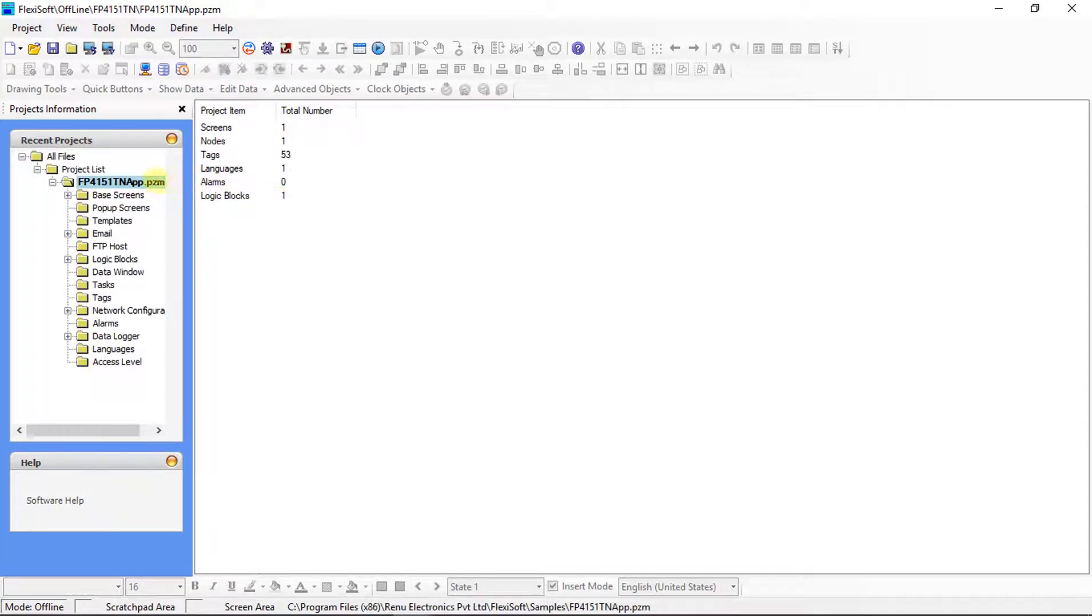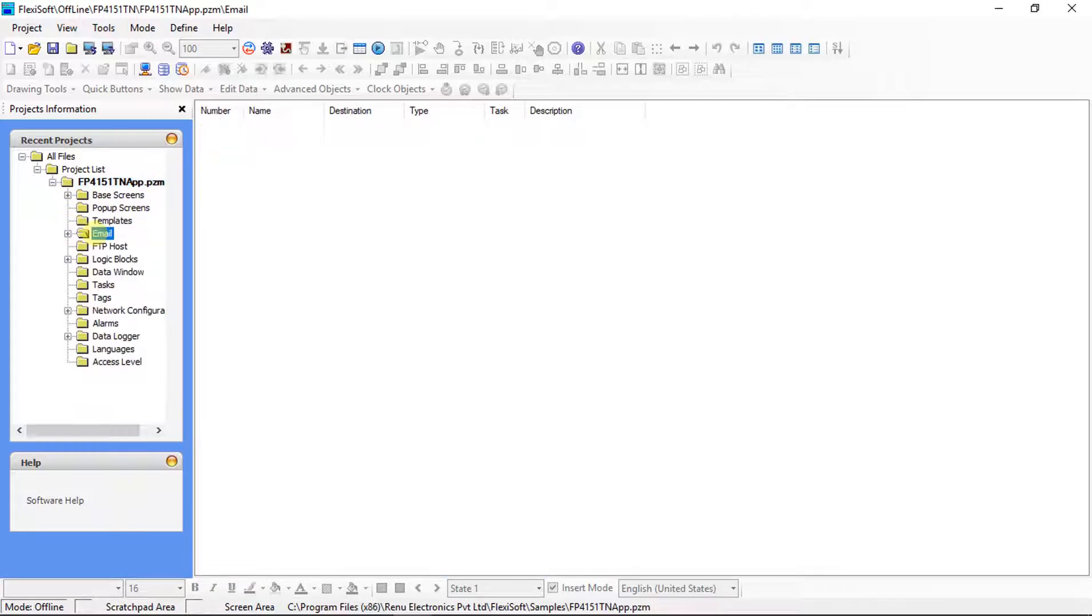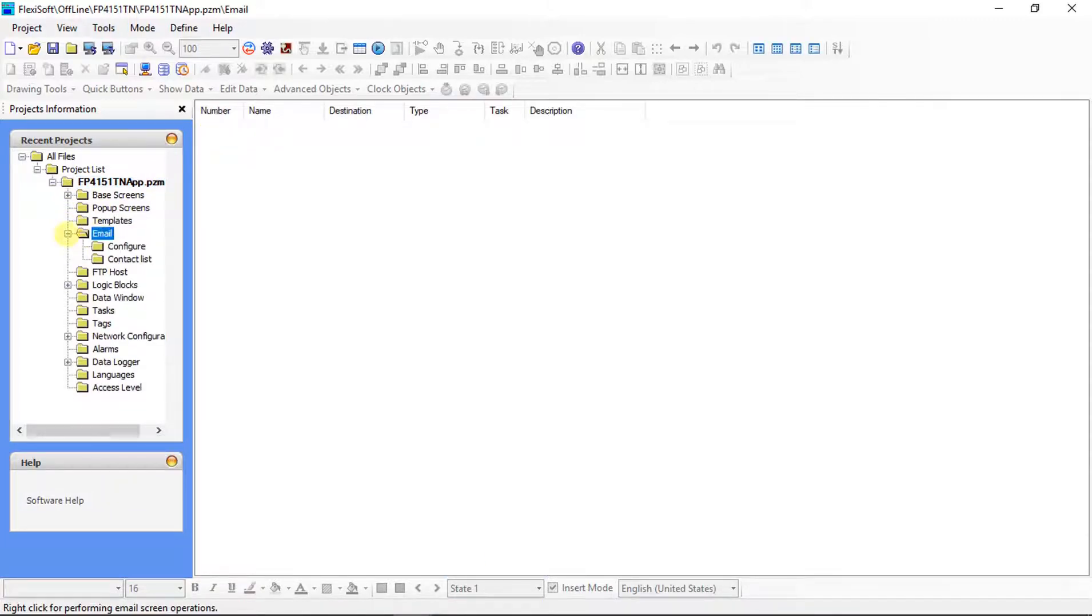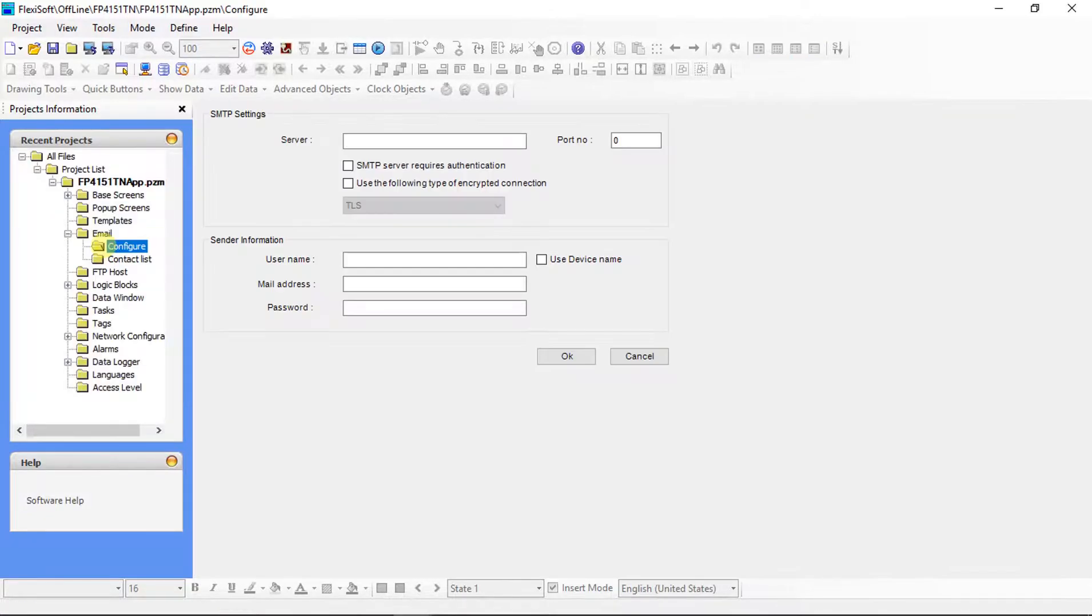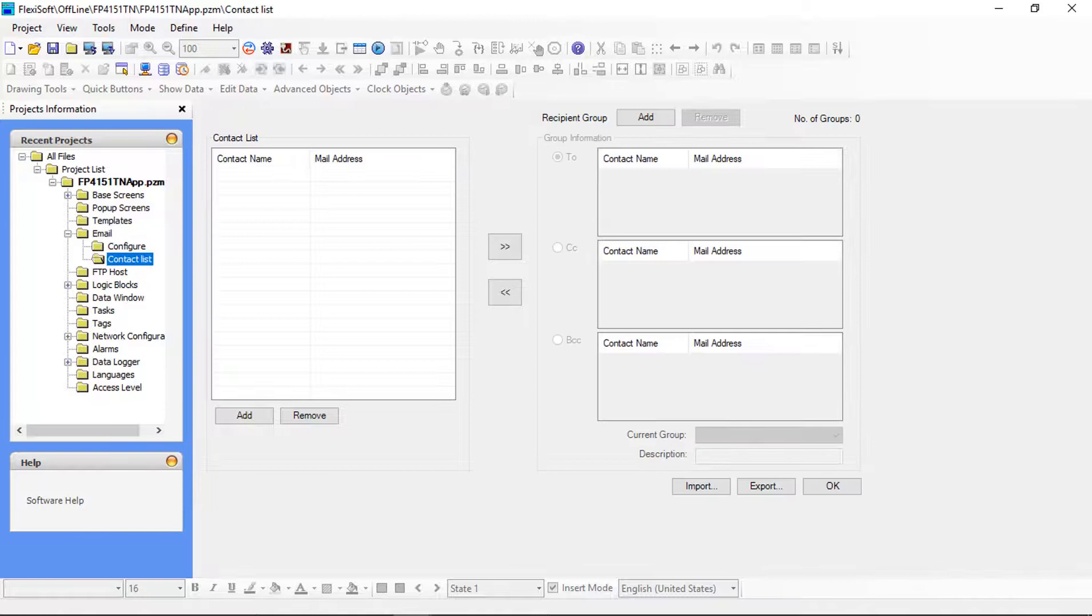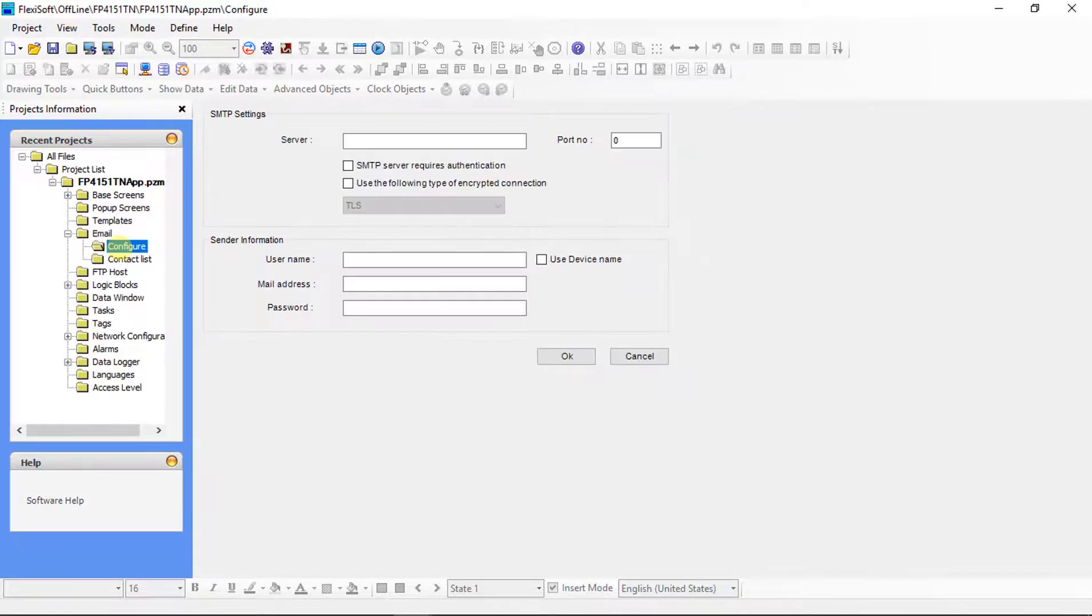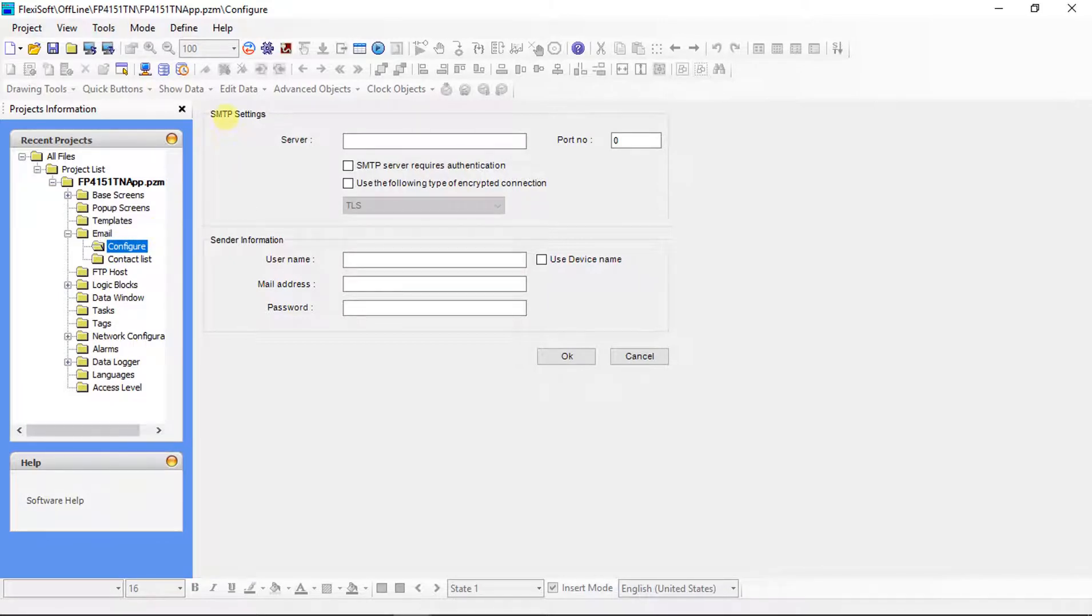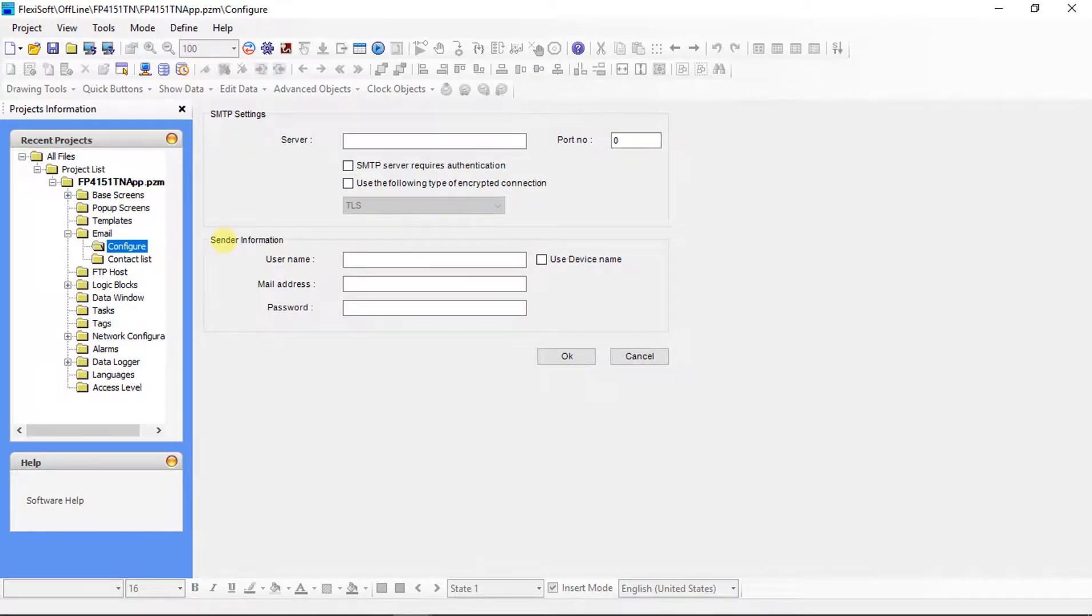On the left side in Project List you can see email feature. Expand Email. For email, first email configuration and then contact list updation has to be done. Click on Configure. Configure window will be on screen.